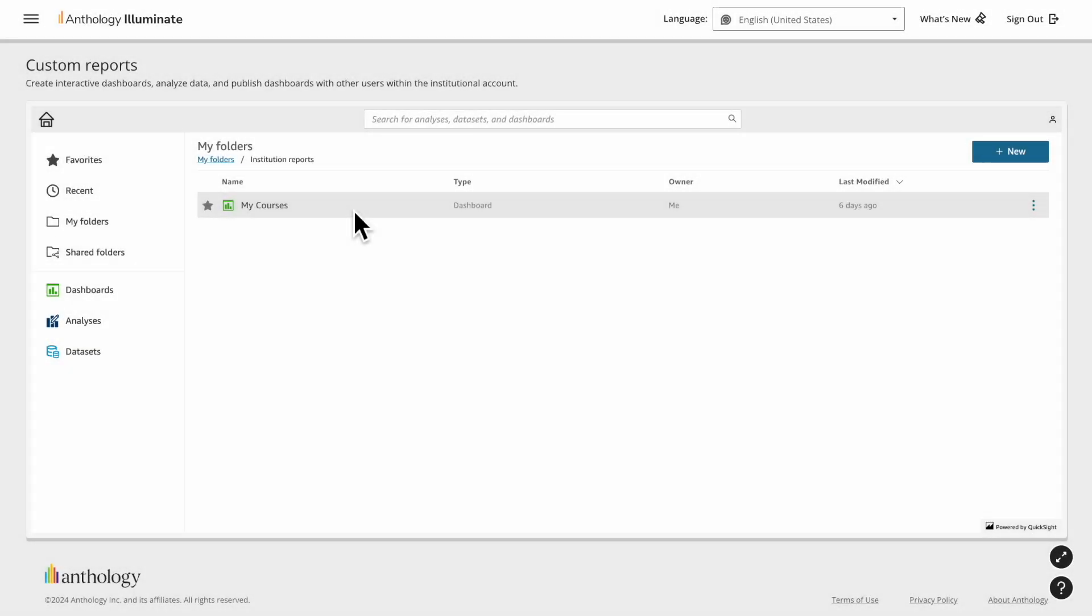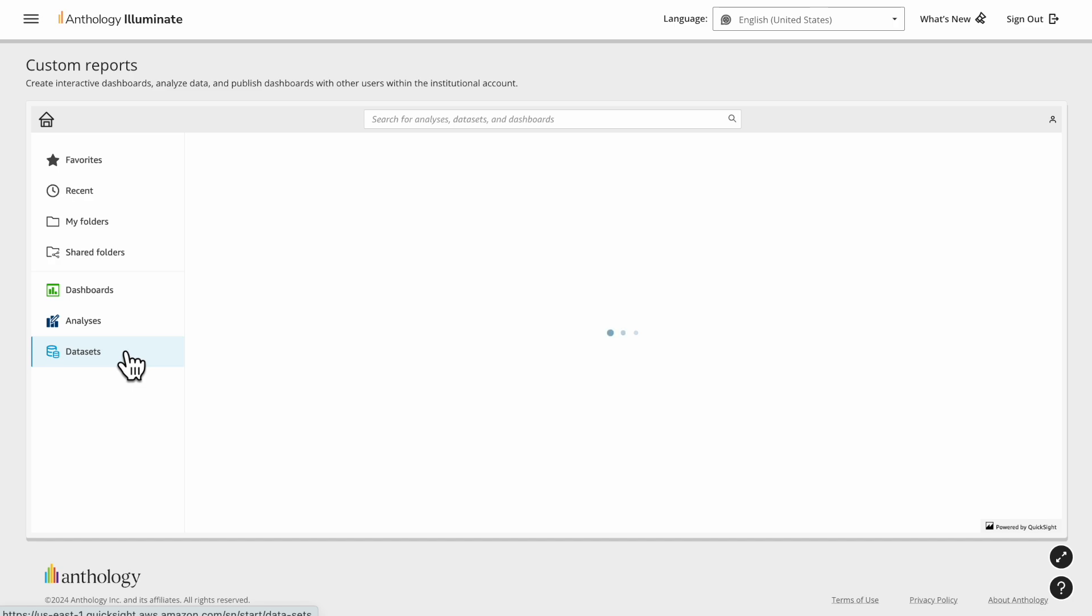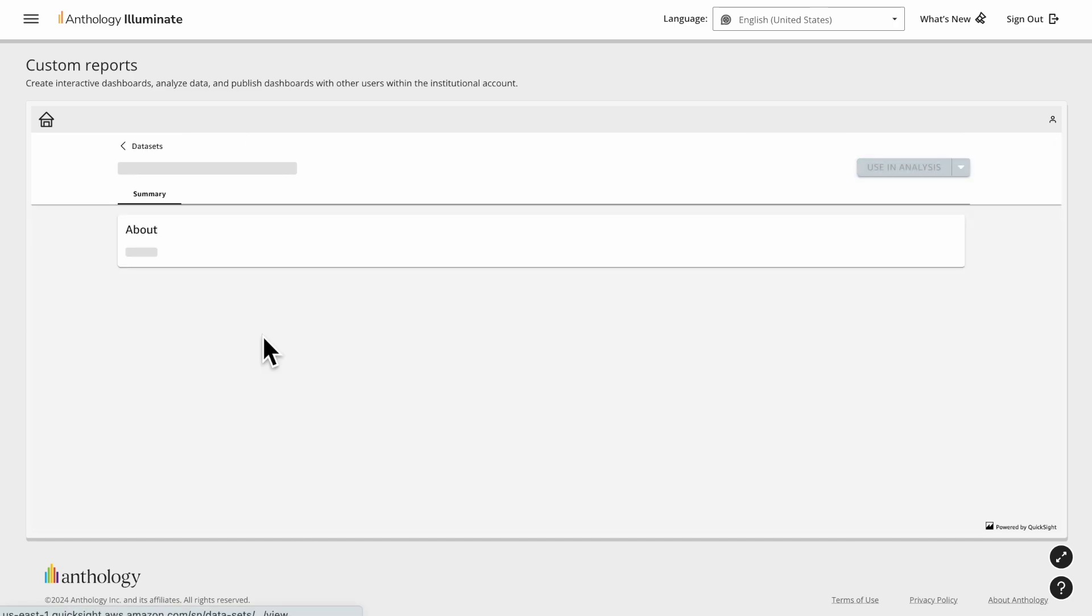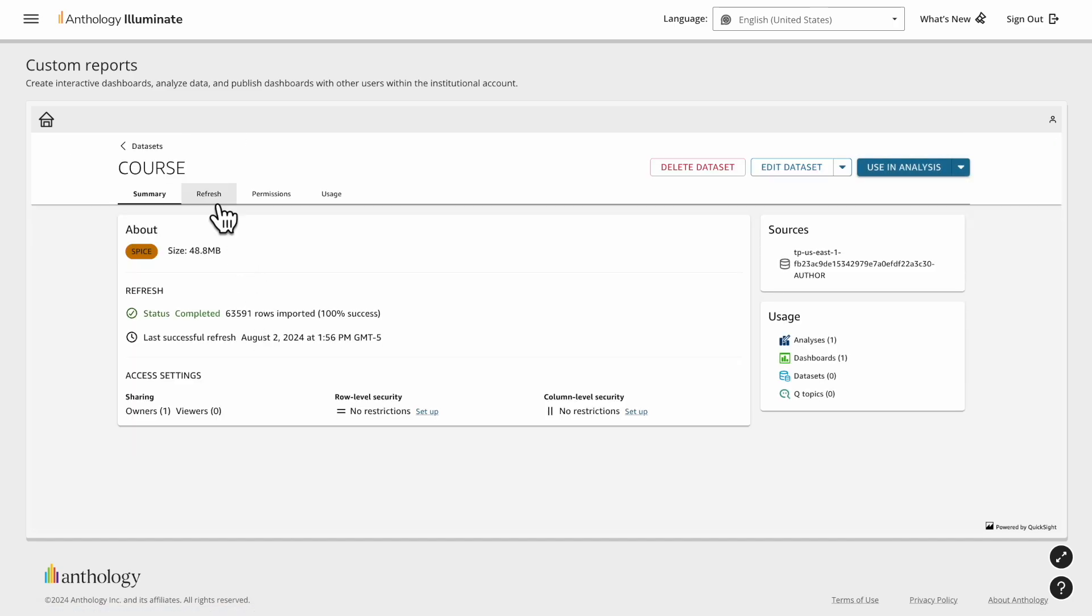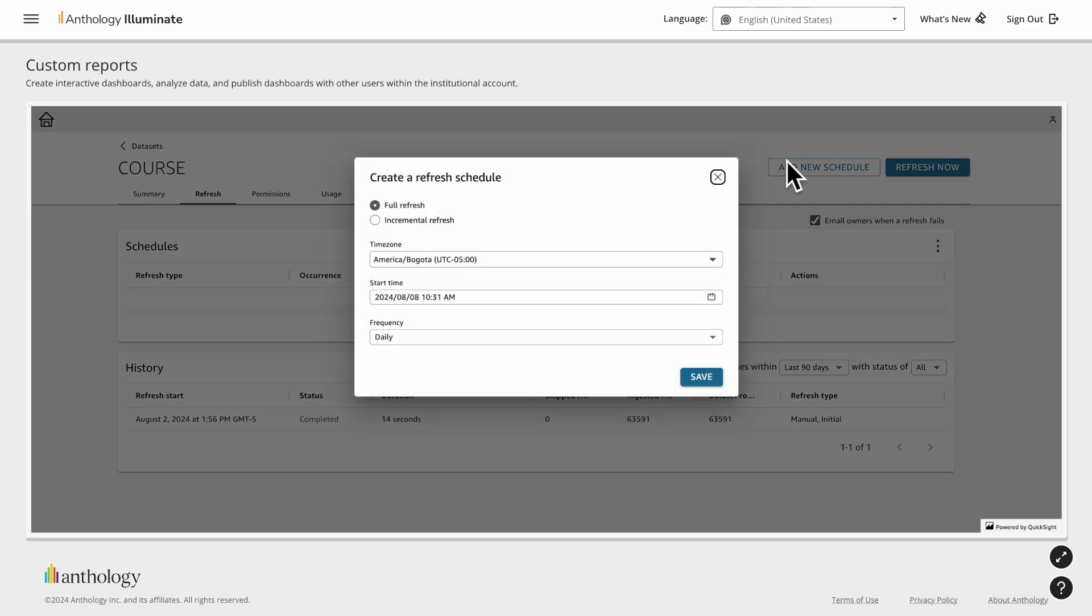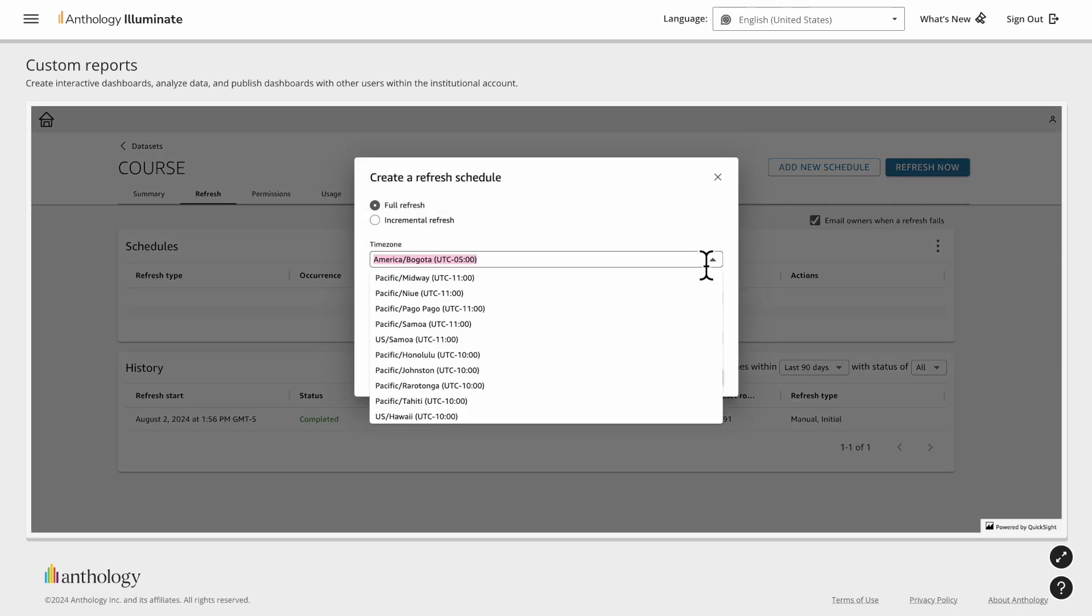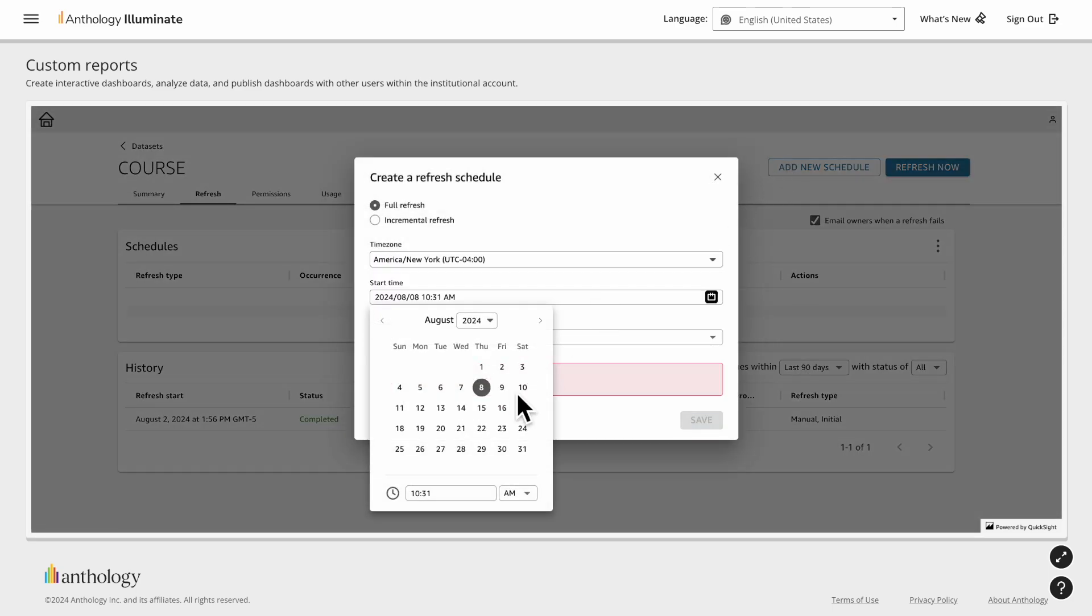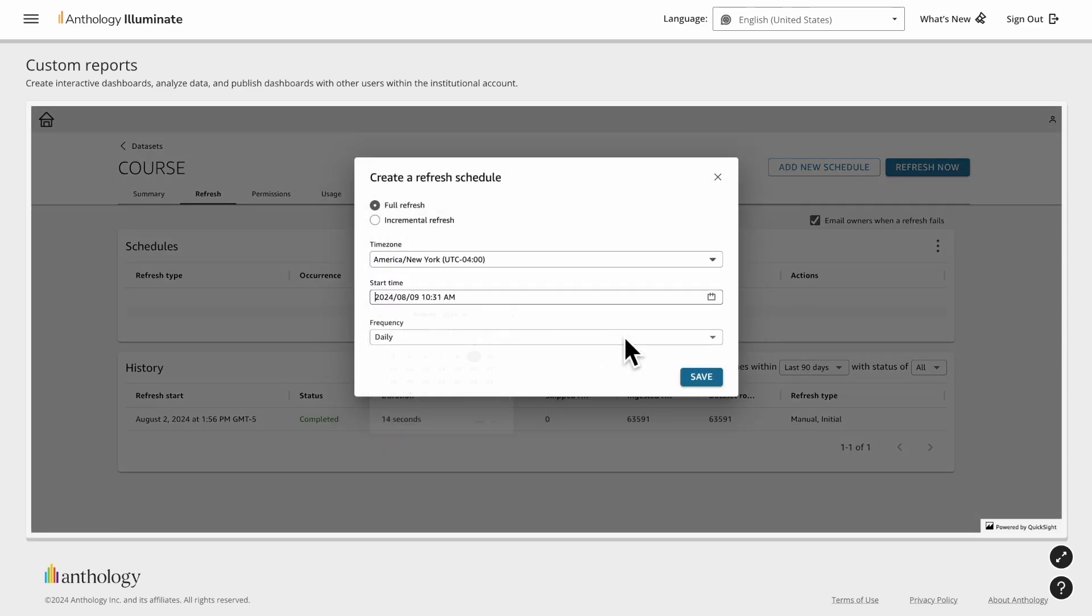To configure a scheduled refresh, go to Home menu, select Datasets tab, then open the dataset you want to configure and under the Refresh tab select Add New Schedule. Here you can configure the frequency you desire. When you finish, select Save.